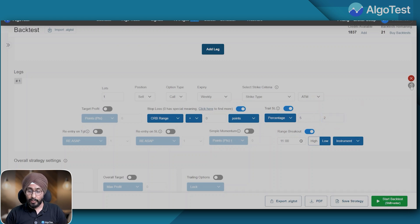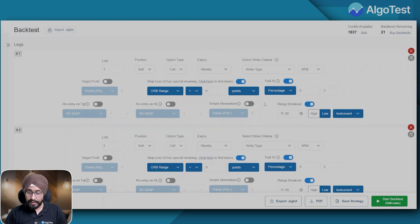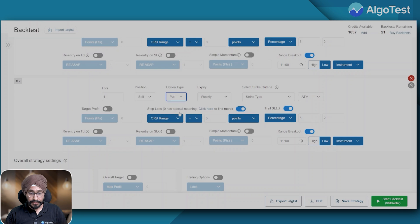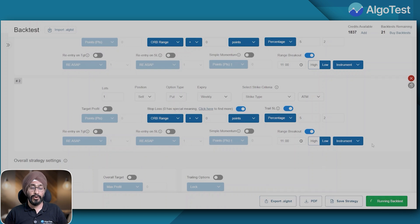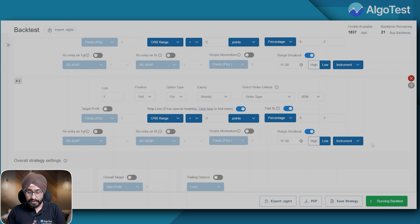And I'm going to repeat this for the put and let me backtest it for a year and see the results.